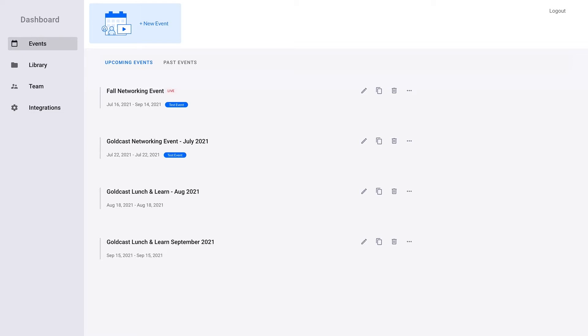Connecting a GoldCast org to HubSpot. Before beginning the HubSpot integration process, we recommend logging into your HubSpot account to avoid having to do so later in the setup process.